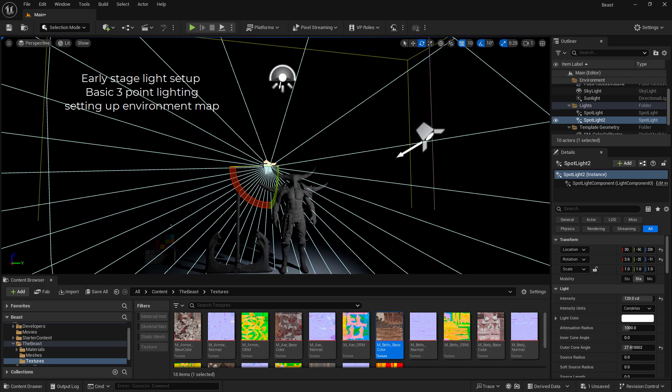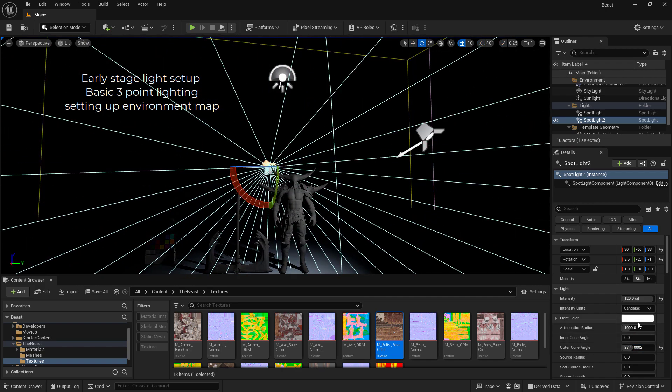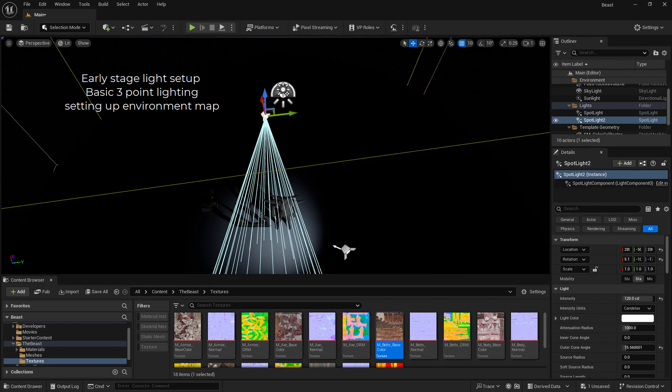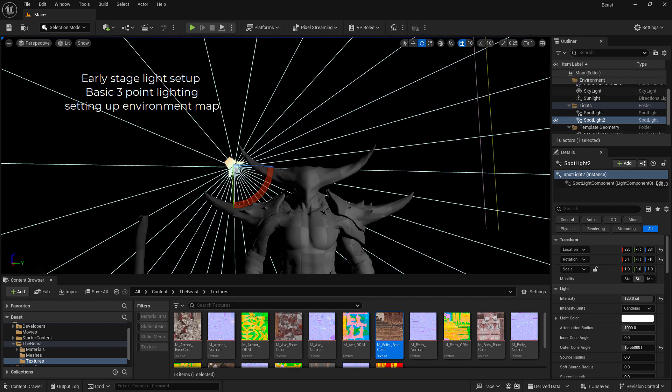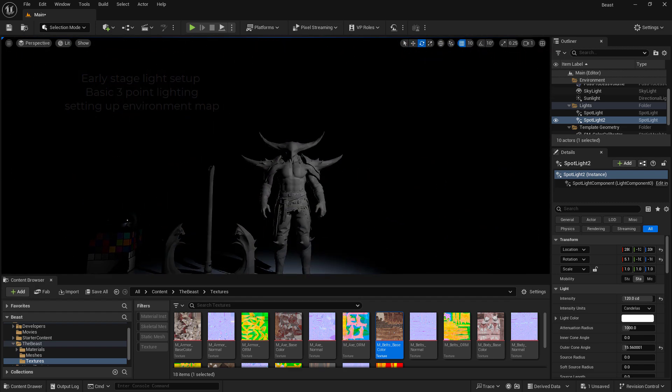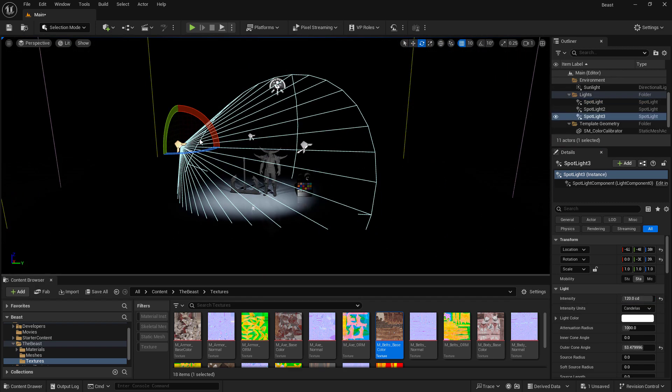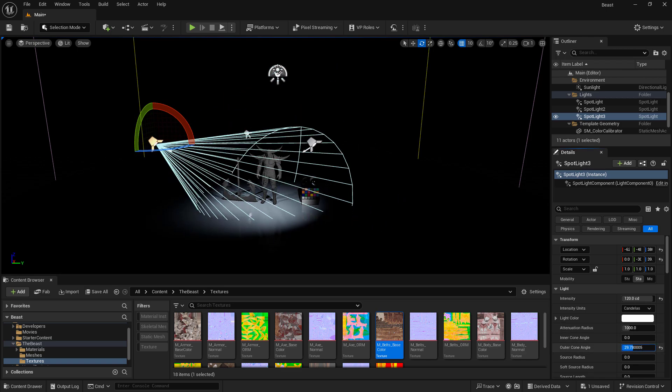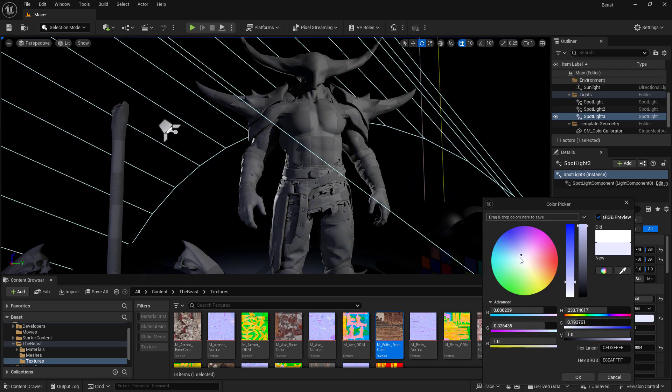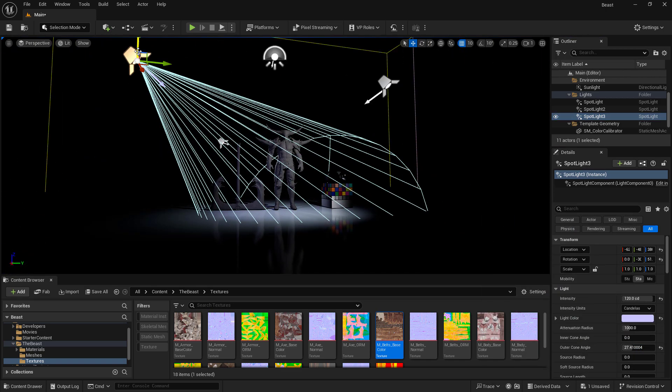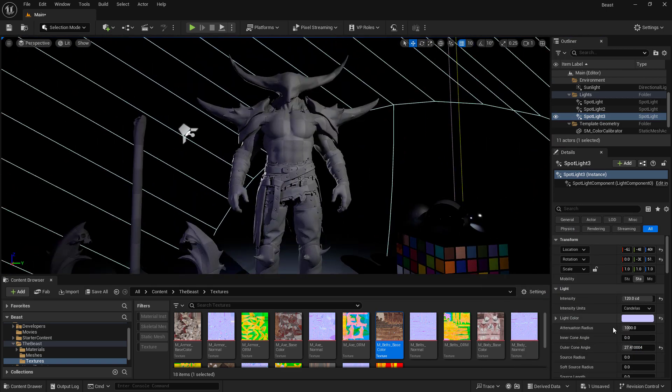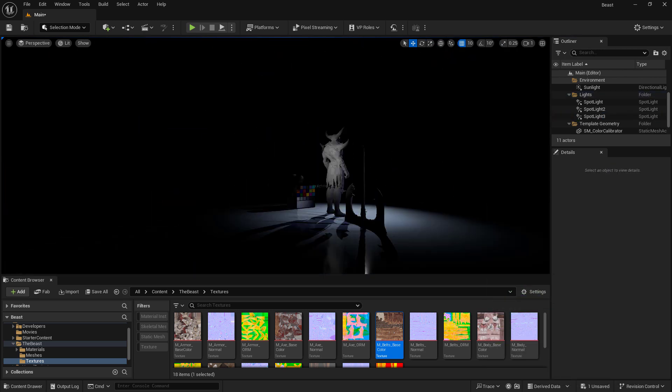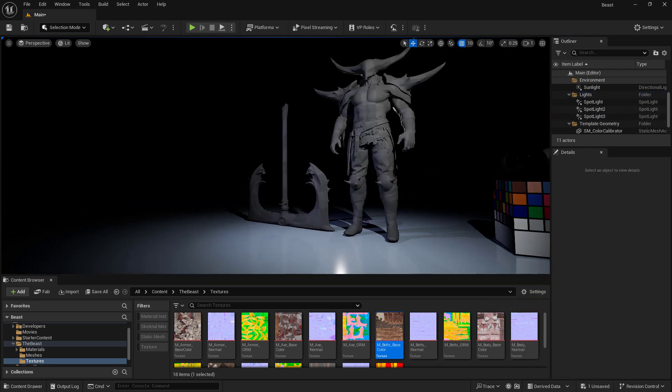Then we will build our first light setup. Far from being the final work, this will be a simple three-point light setup that will help us have a correct look and feel for our character. This is very important because it will help us look at the texturing and the shader we'll work on afterward. But bear in mind this will not be the final one.